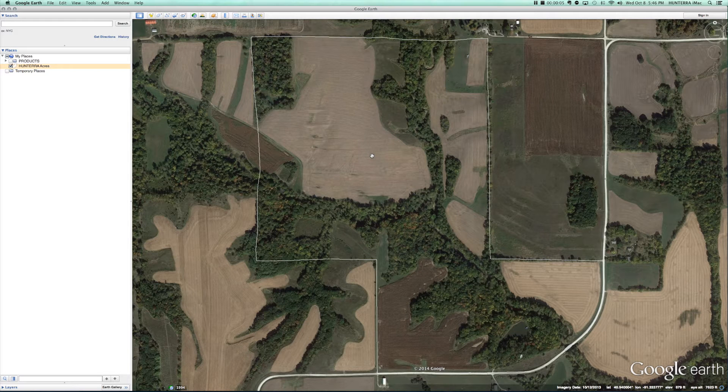In this video I'm going to show you how to trace habitat features such as food plots, sanctuaries, or even timber stand improvement areas using the polygon tool in Google Earth.